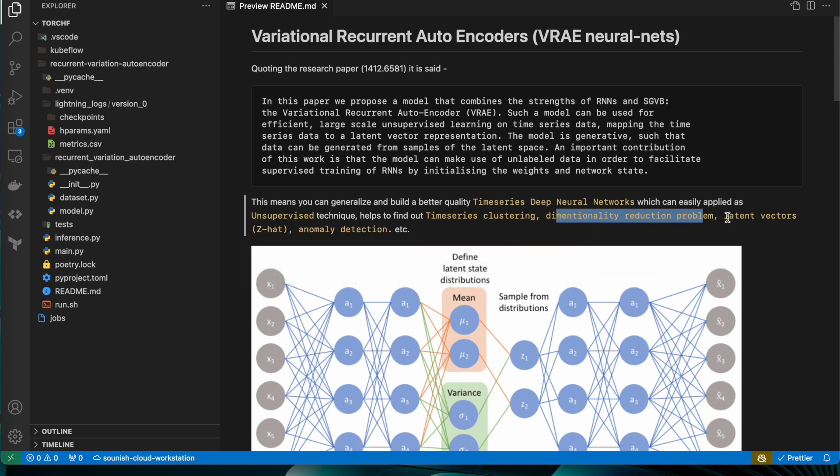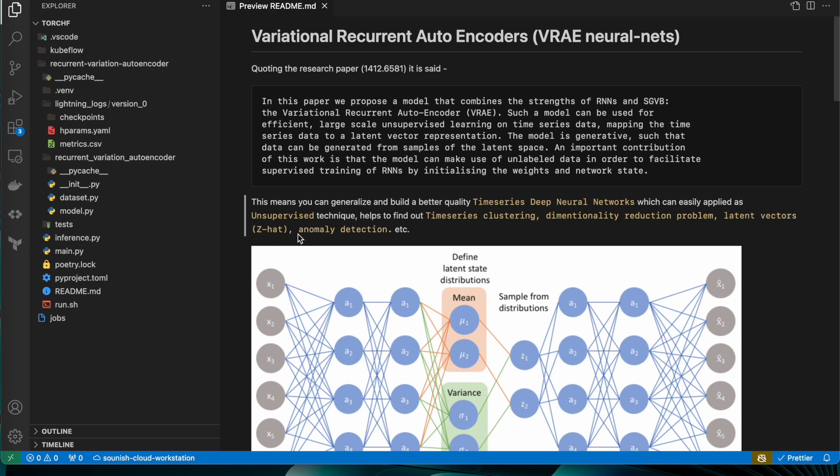...that is z-hat or doing some anomaly detection on top of your signal. Now one of the research papers I just came across is Variational Recurrent Auto Encoders, the VRAE neural nets.